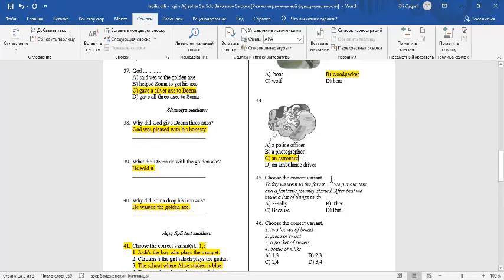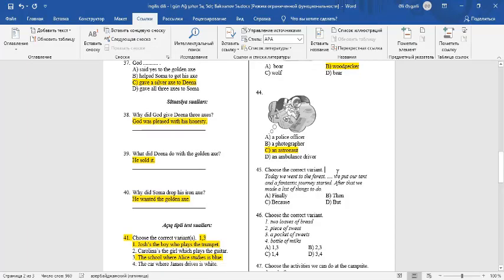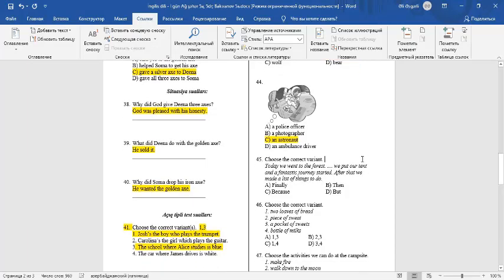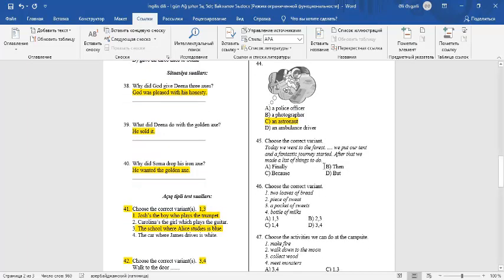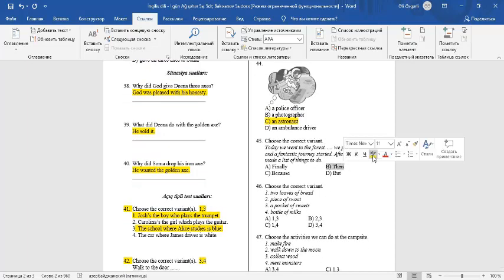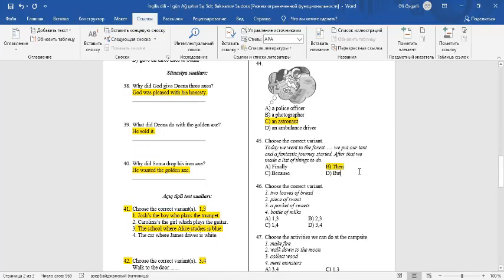Question 45. Choose a correct variant. Today we went to the forest. We put up our tent and the fantastic journey started. After that we made a list of things to do. Here we can see the order of events. The answer is B. When?